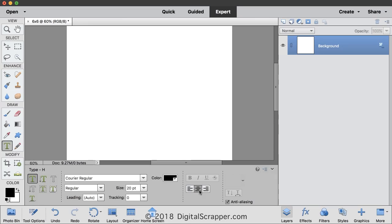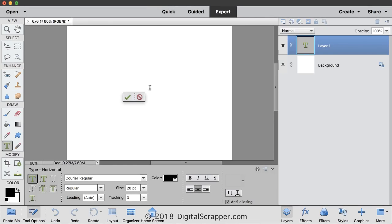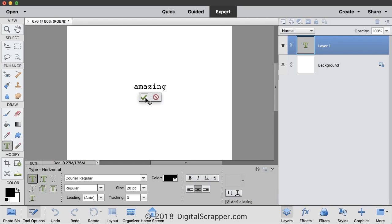On the document, click in the center to place your cursor, and then type out a word. I'll type out the word Amazing. Click the check mark to commit.